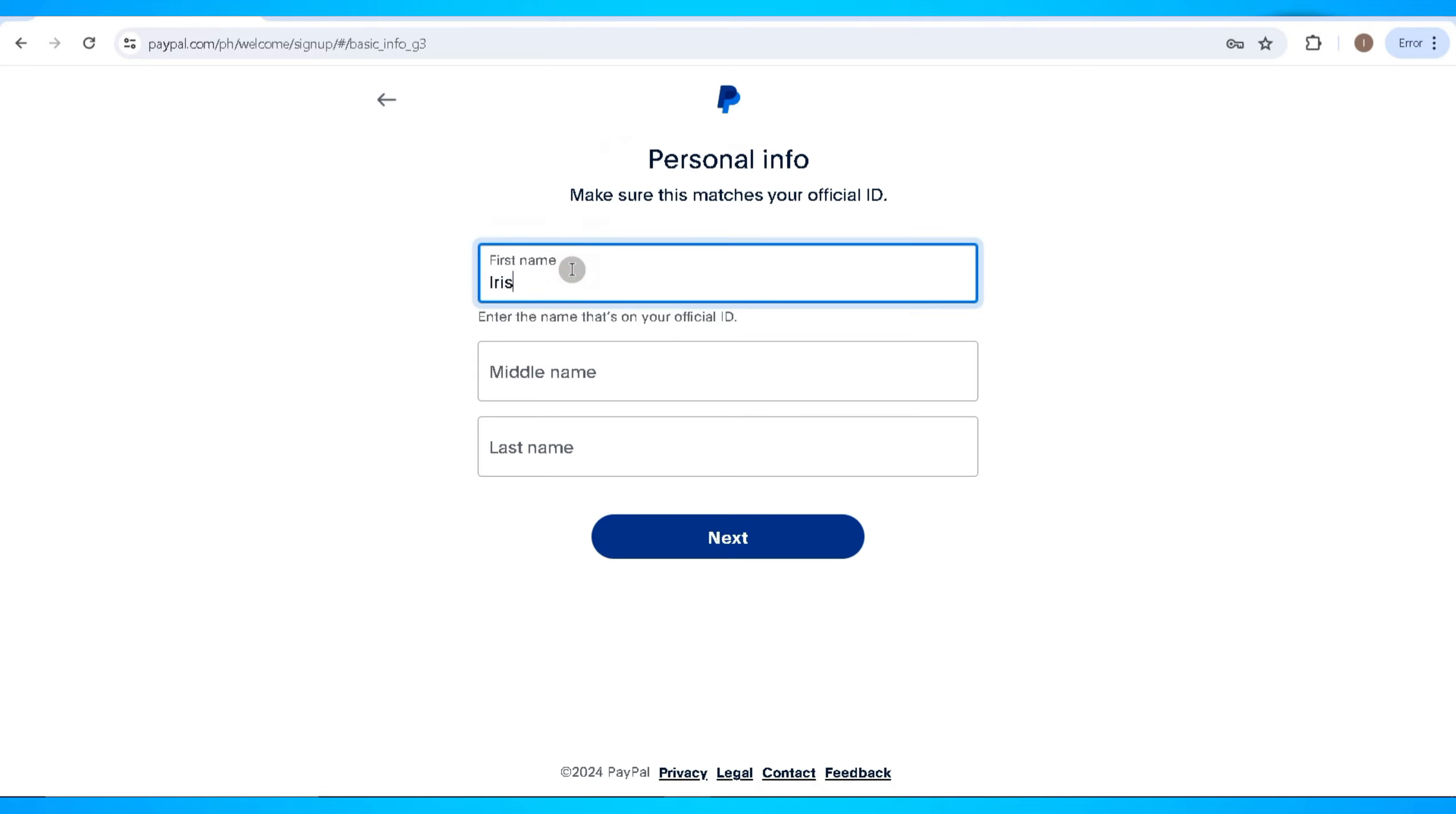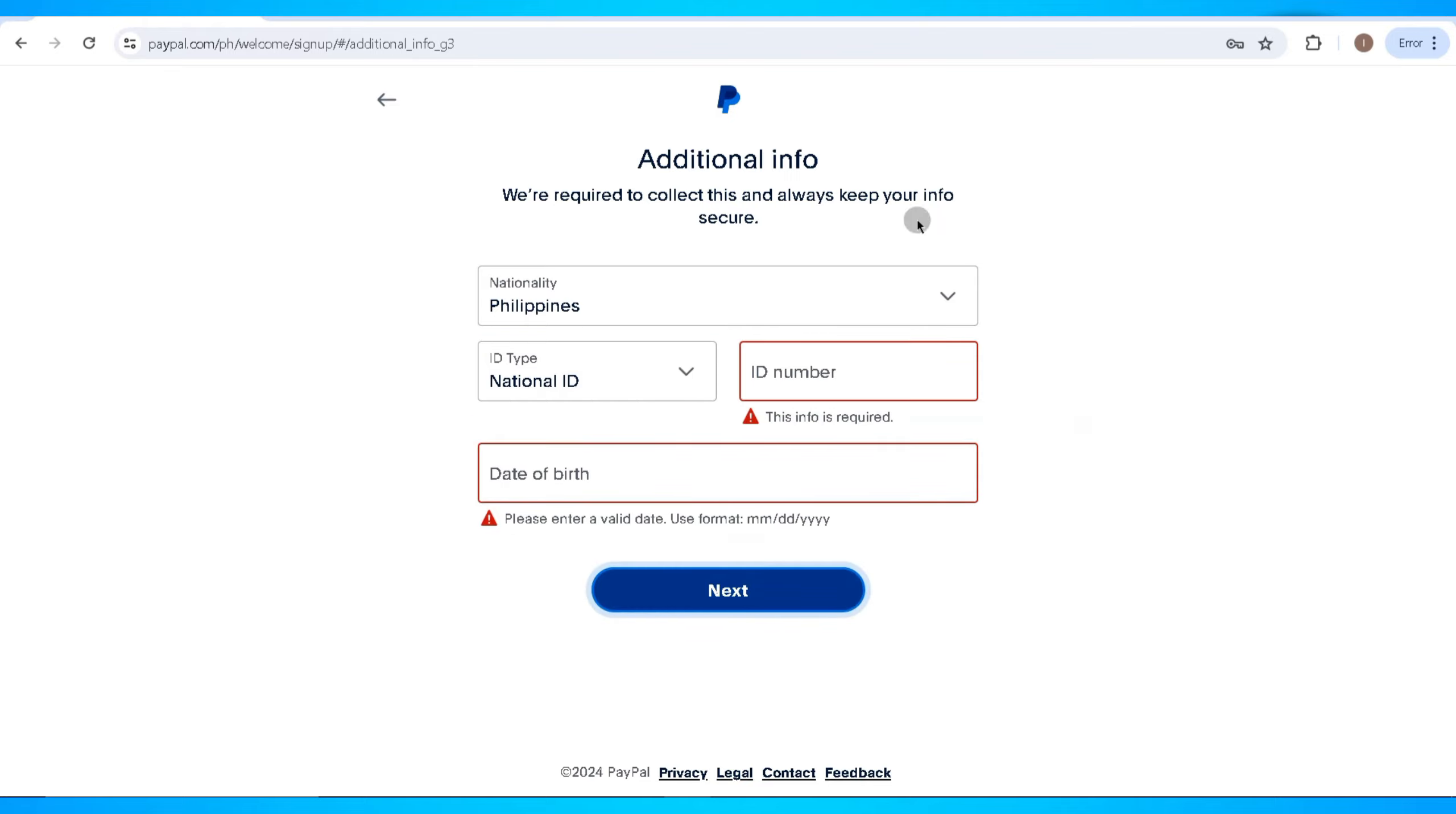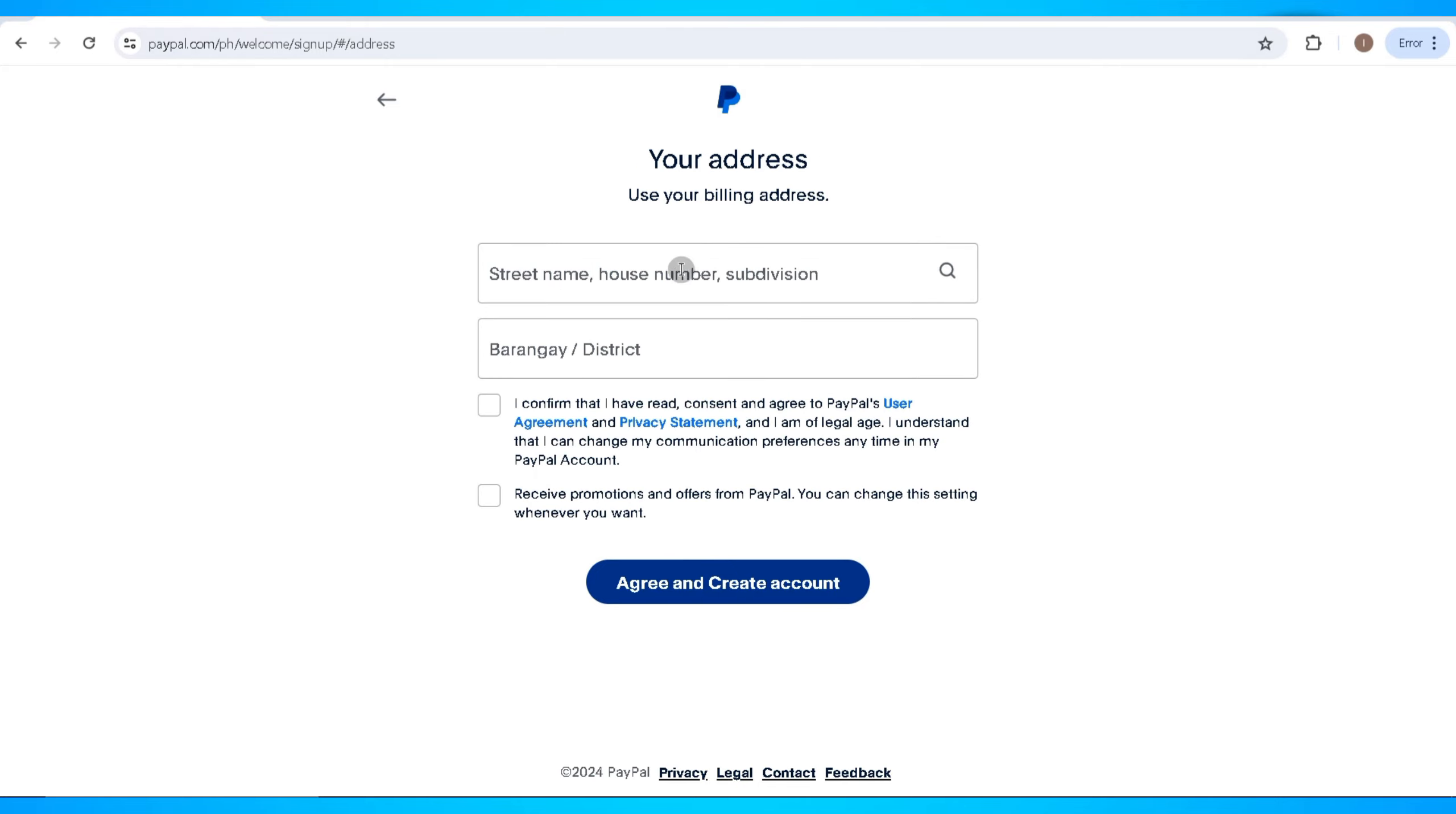After that, you'll need to fill in your personal information such as first name, middle name, and last name. On the next step, you'll need to select your nationality, your date of birth, and the ID type that you're going to use to verify your PayPal account. Filling in all the information required in this area is essential to proceed to the next step.